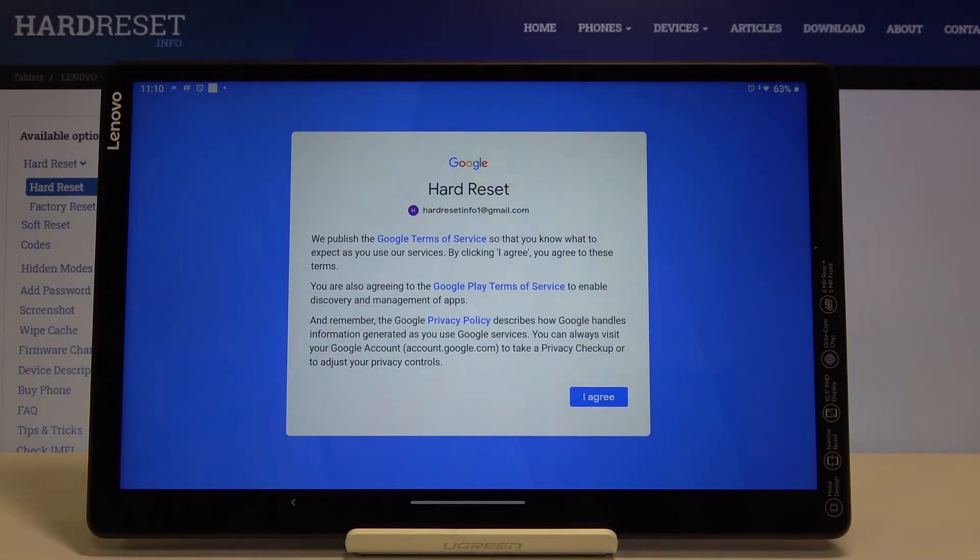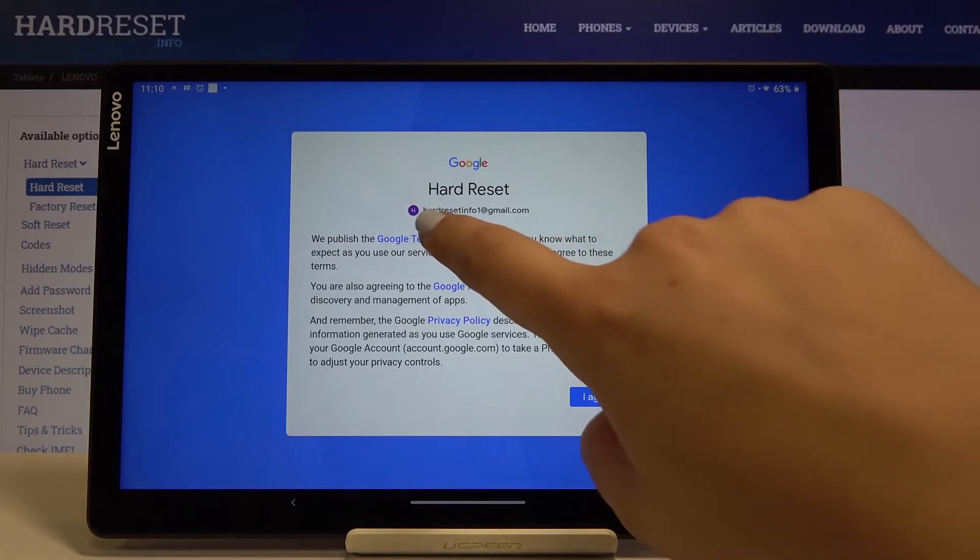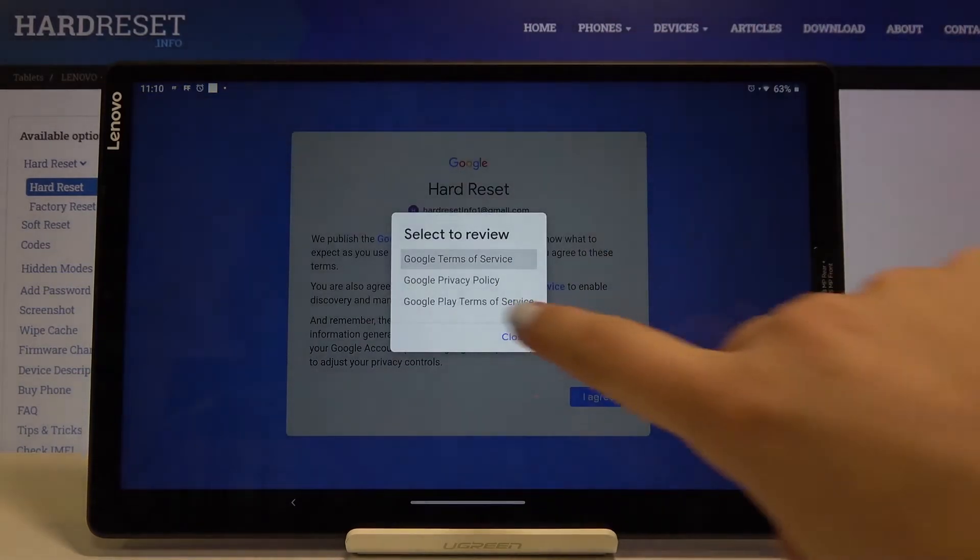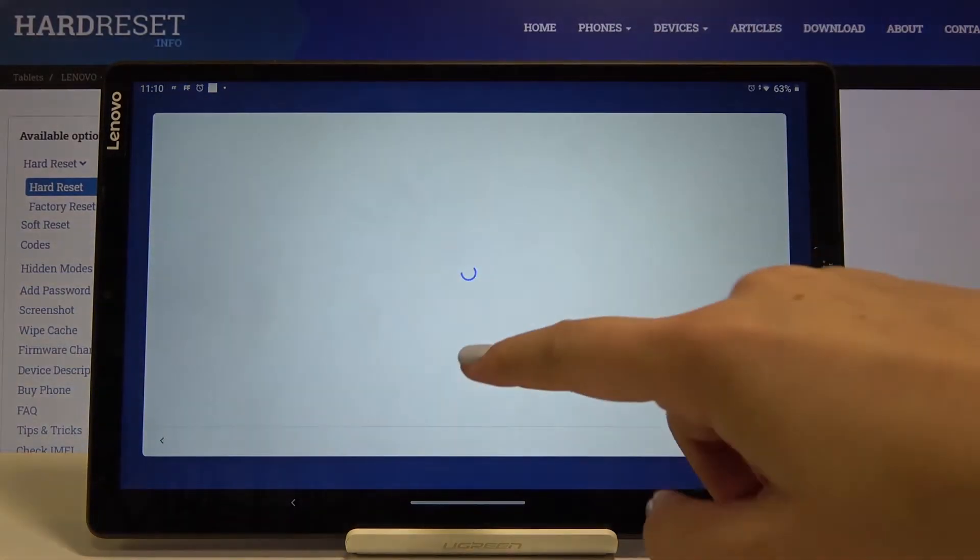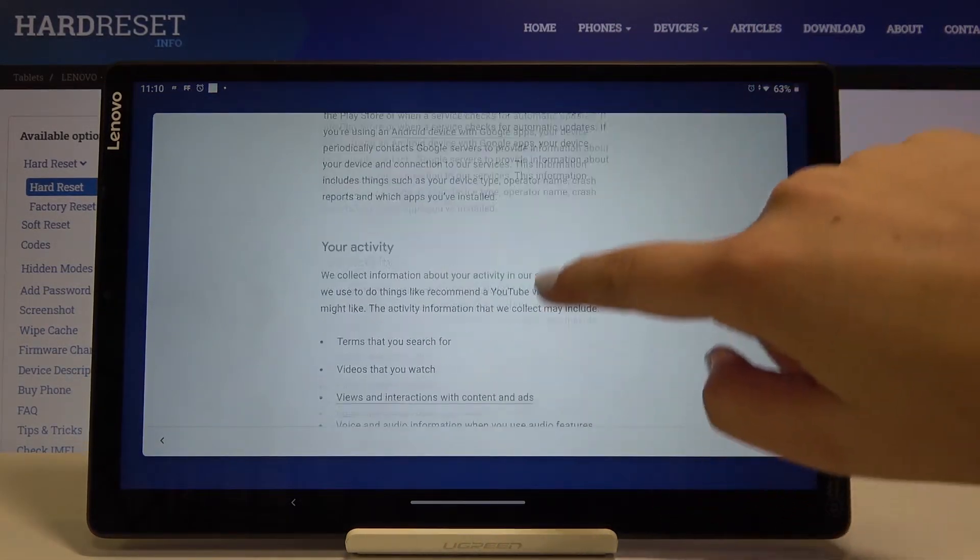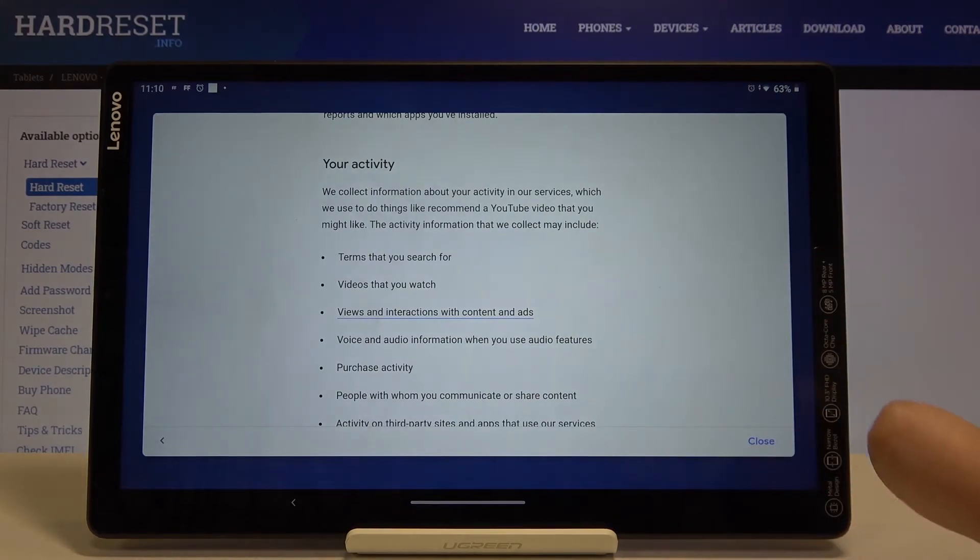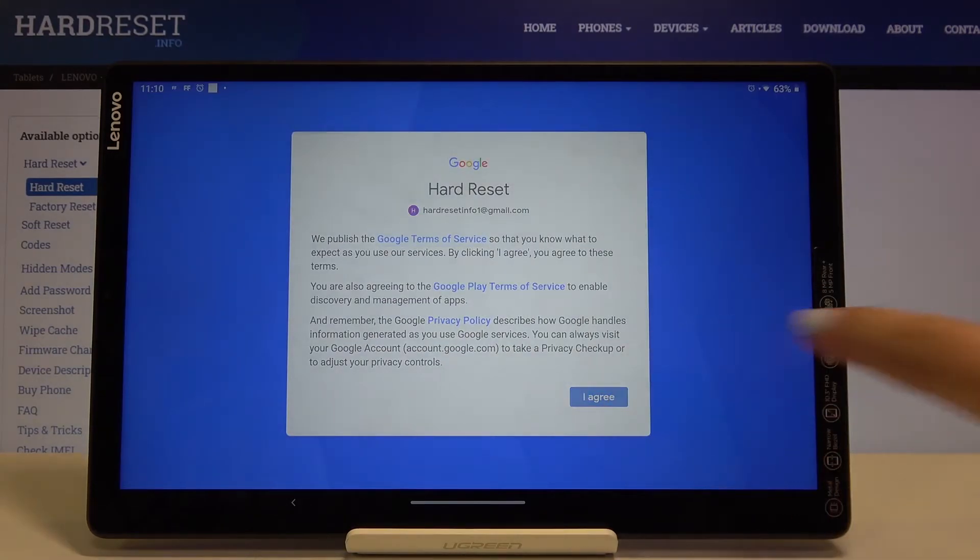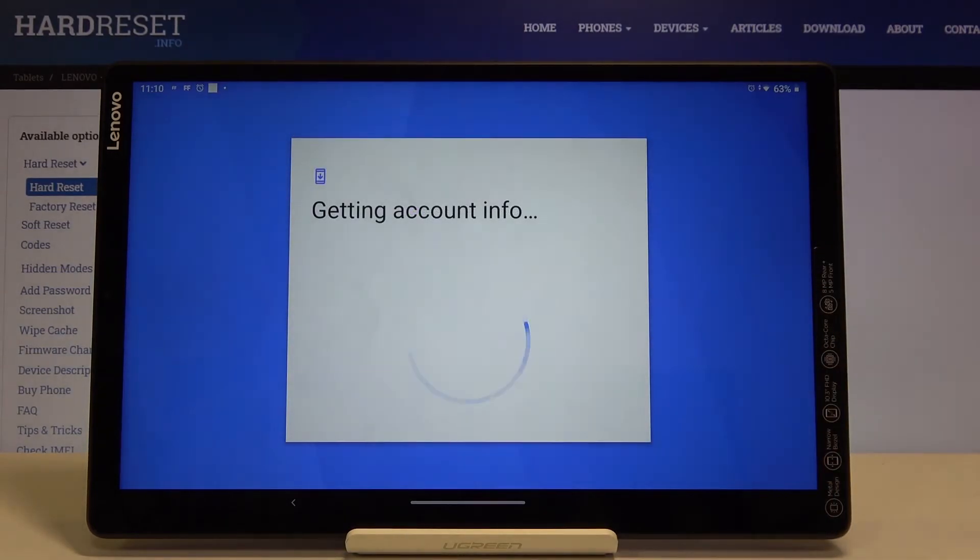Here we've got some Google terms of service and privacy policy, so let's tap on it if you want to read it. Here we've got all the info. Let's close it and click on I Agree.